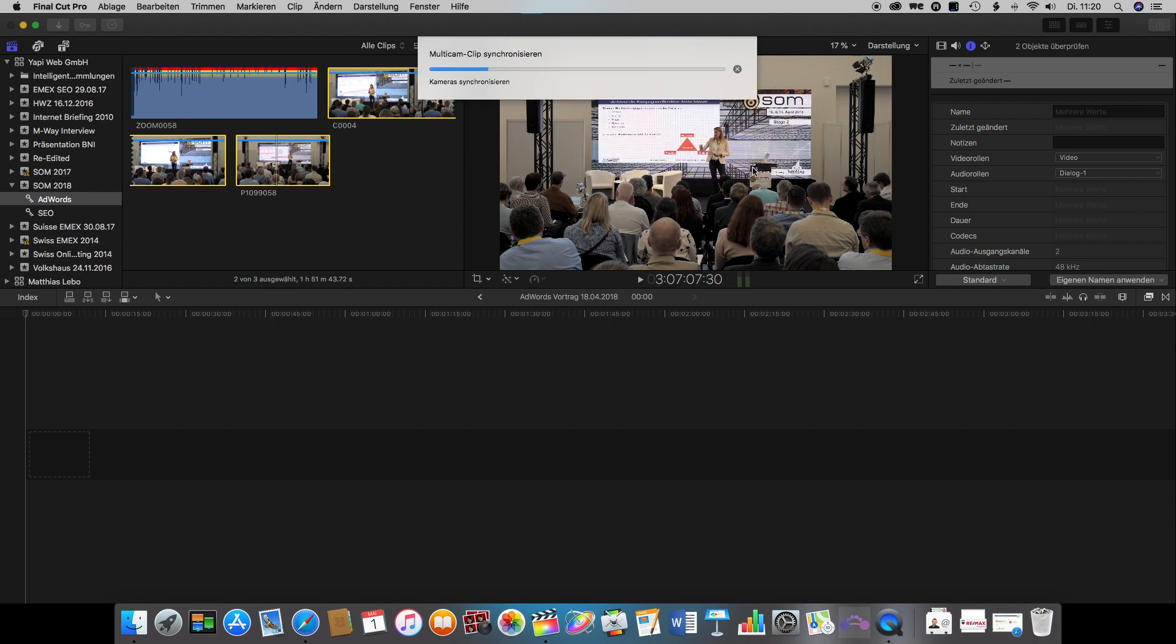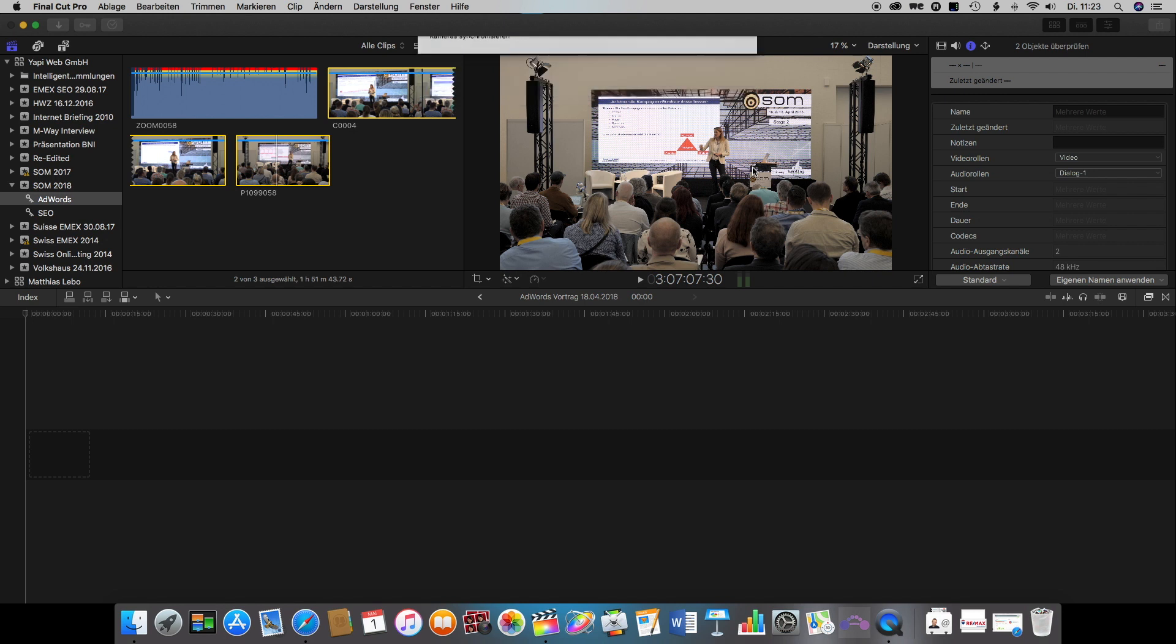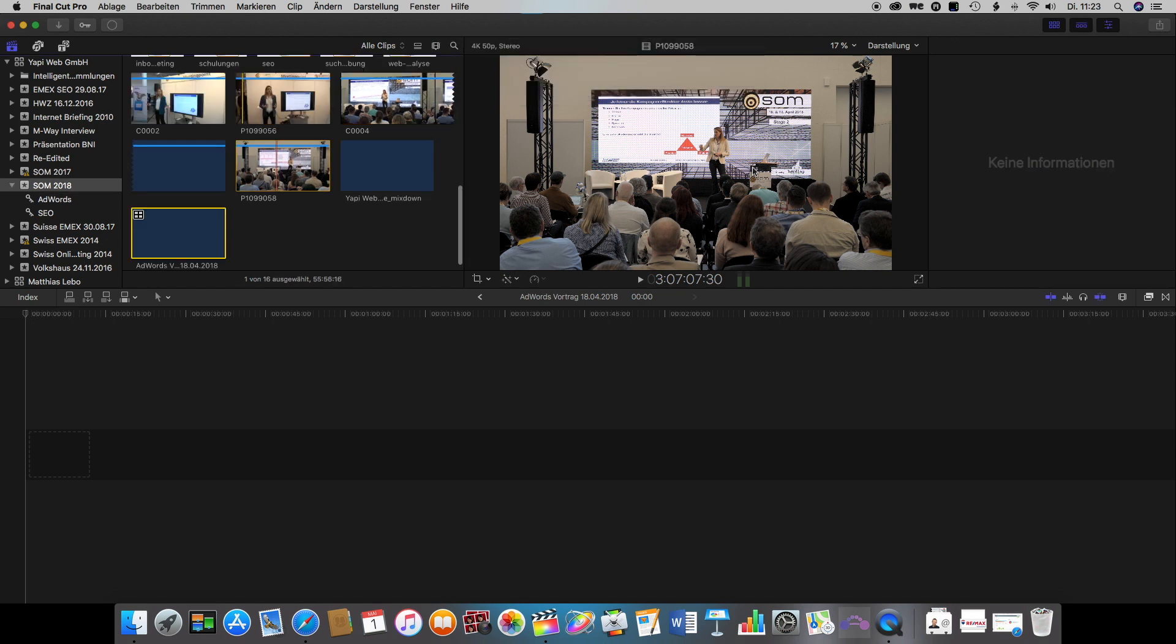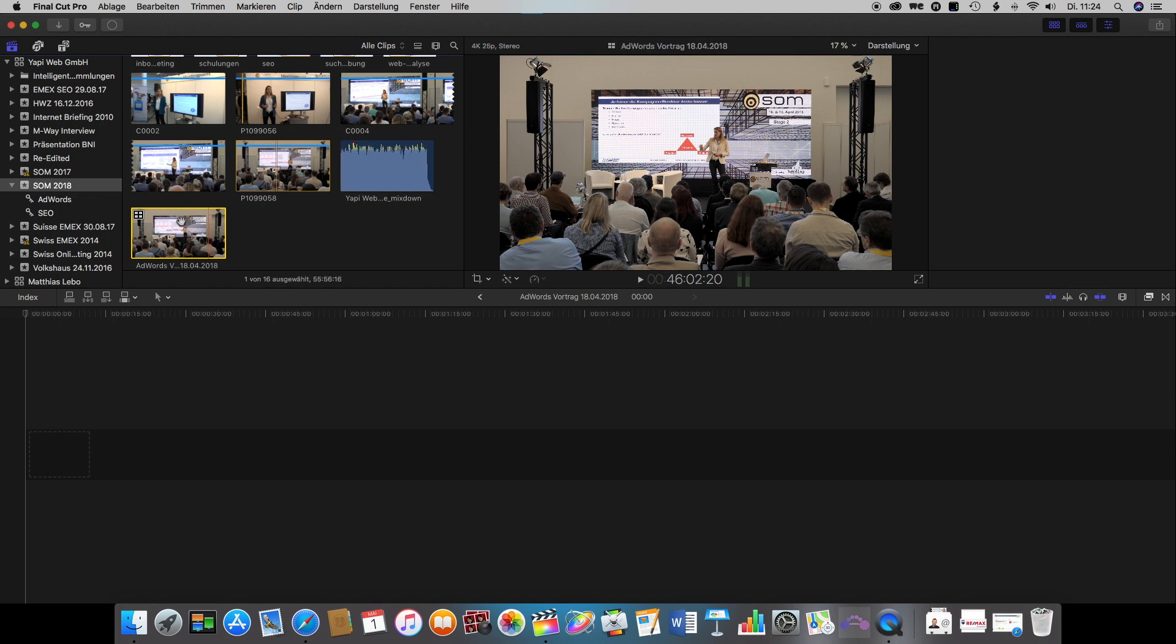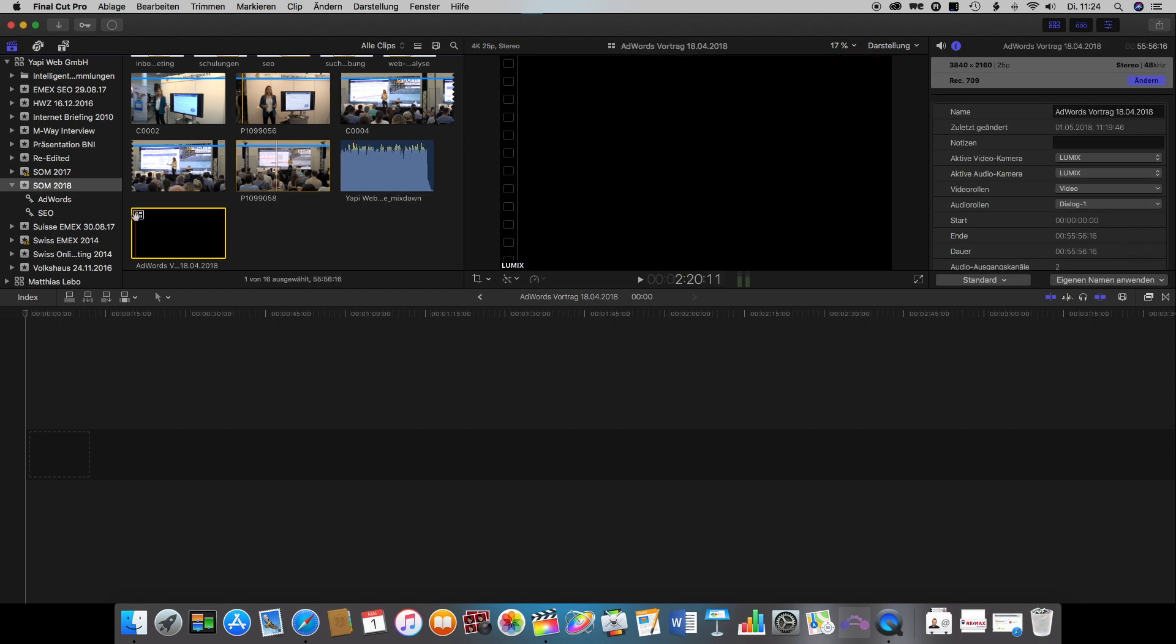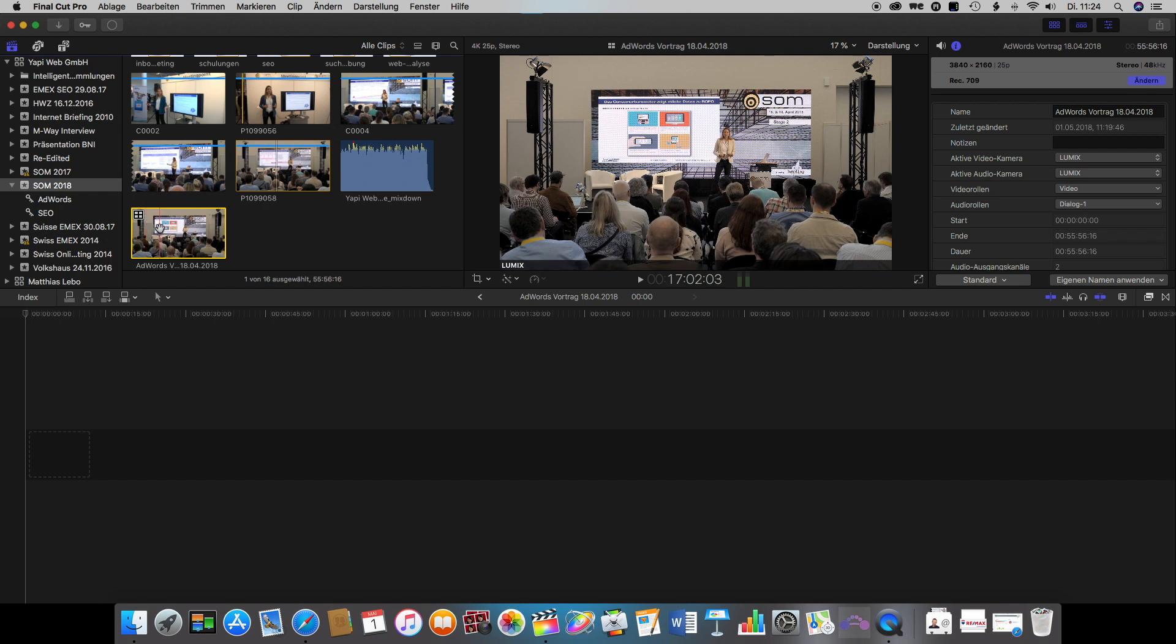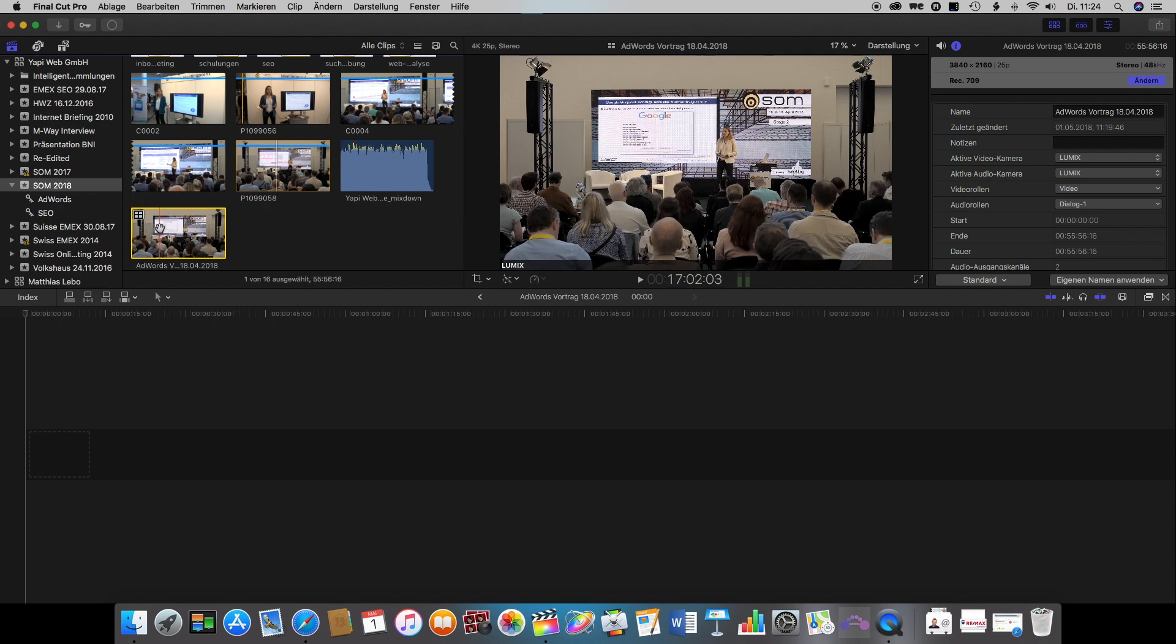Now we just need to wait for a little while until it has combined all those clips together and once this is done we will find a new clip with this symbol on there which is now our multiclip.